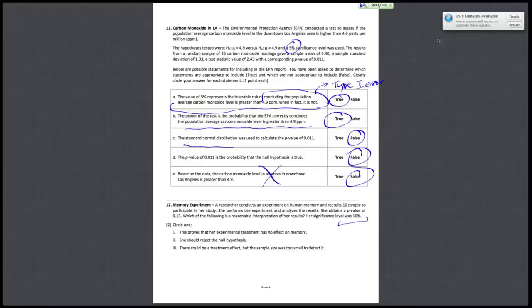So one, this proves that her experimental treatment has no effect on memory. That's wrong. You can't use strong language like proofs. Your results either support the alternative or don't support the alternative, but it can't prove anything.